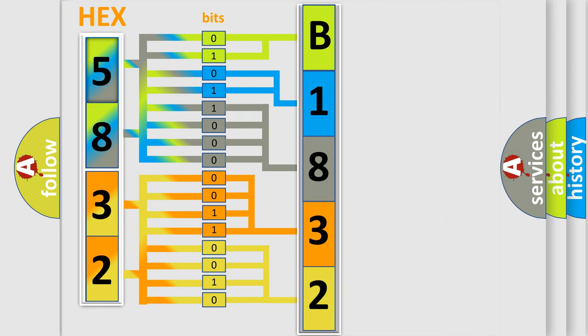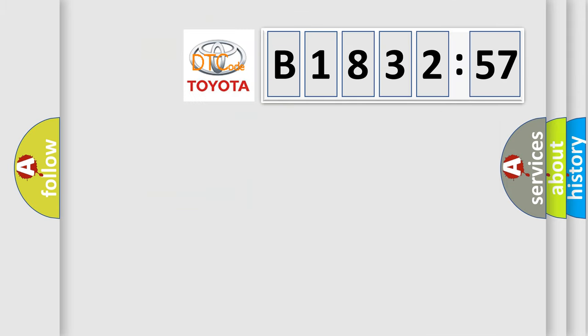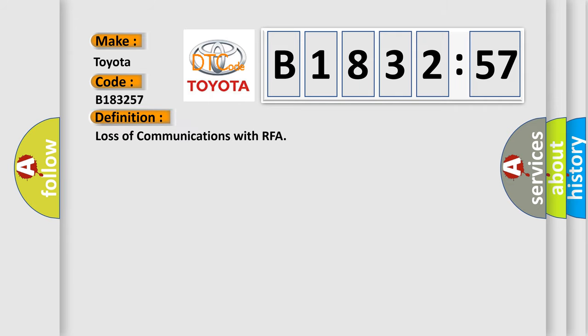We now know in what way the diagnostic tool translates the received information into a more comprehensible format. The number itself does not make sense to us if we cannot assign information about it to what it actually expresses. So, what does the diagnostic trouble code B183257 interpret specifically for Toyota car manufacturers?